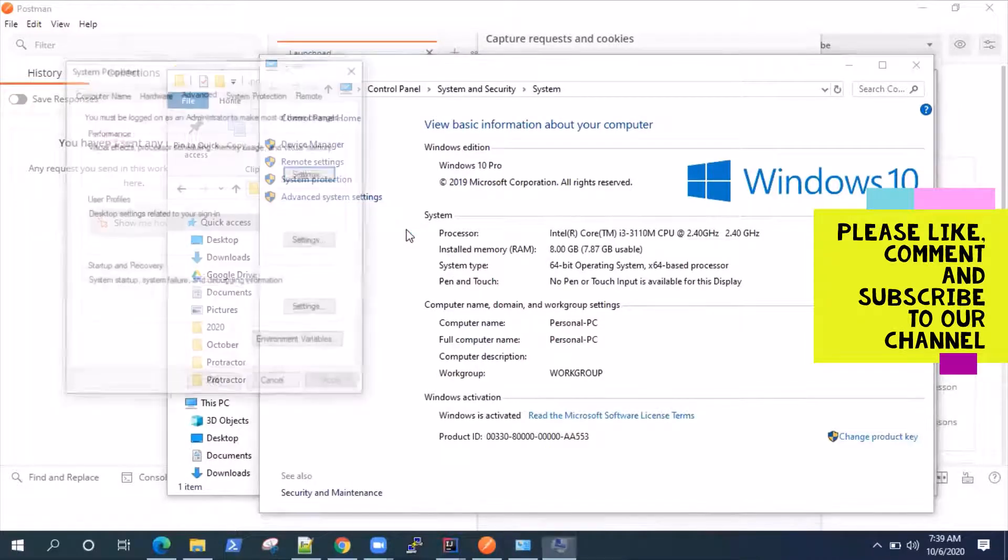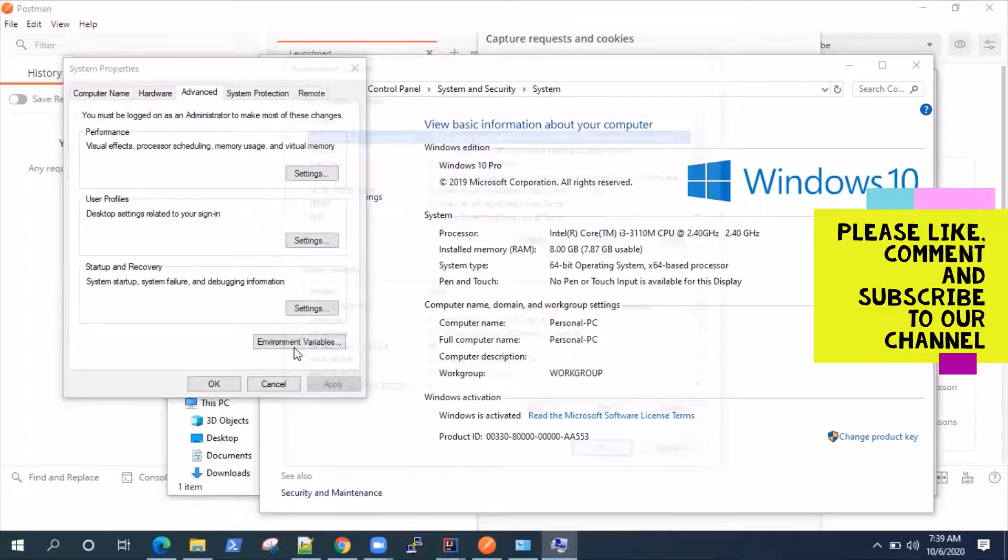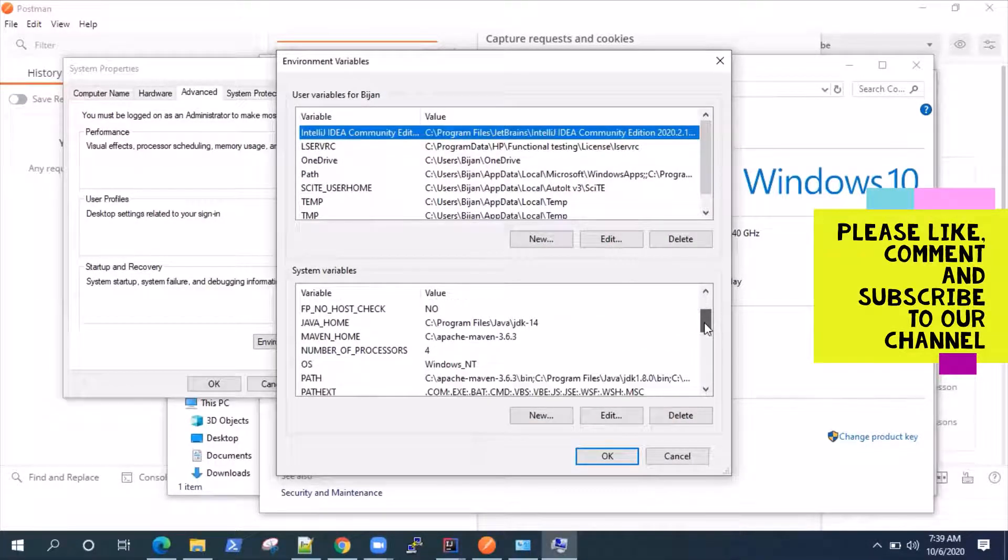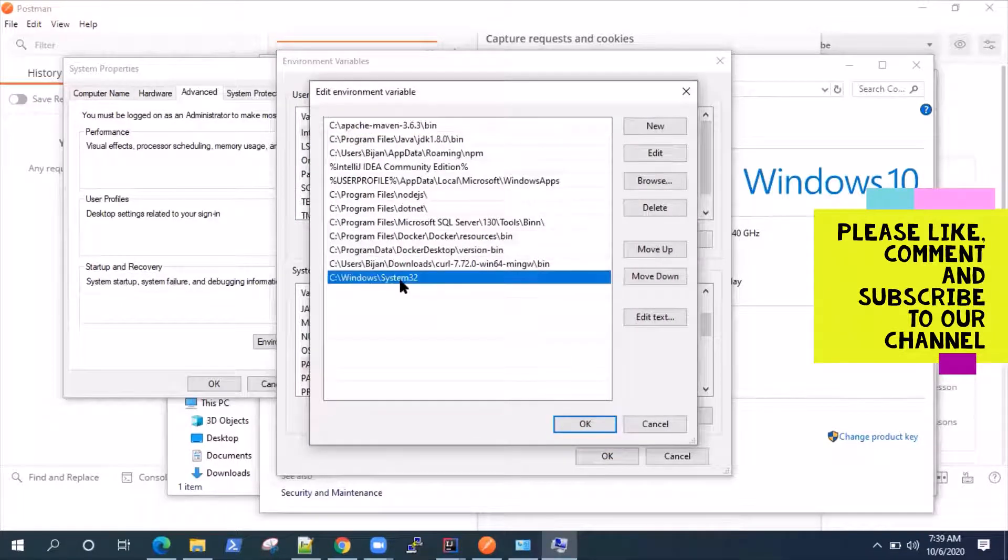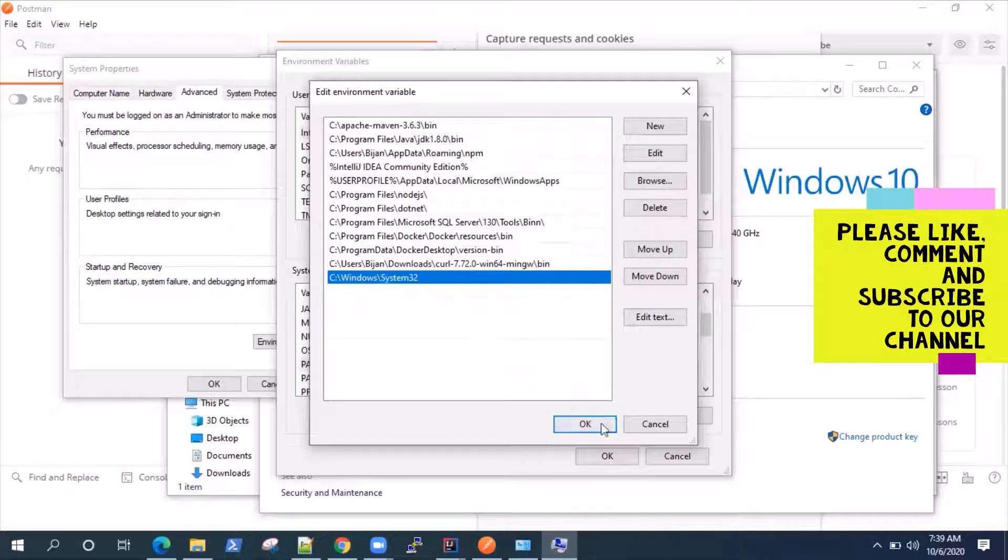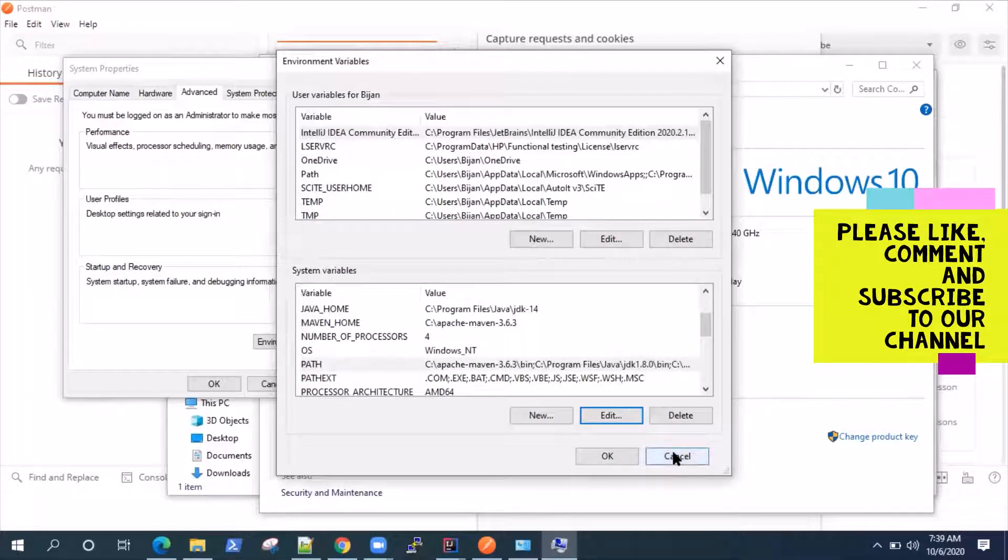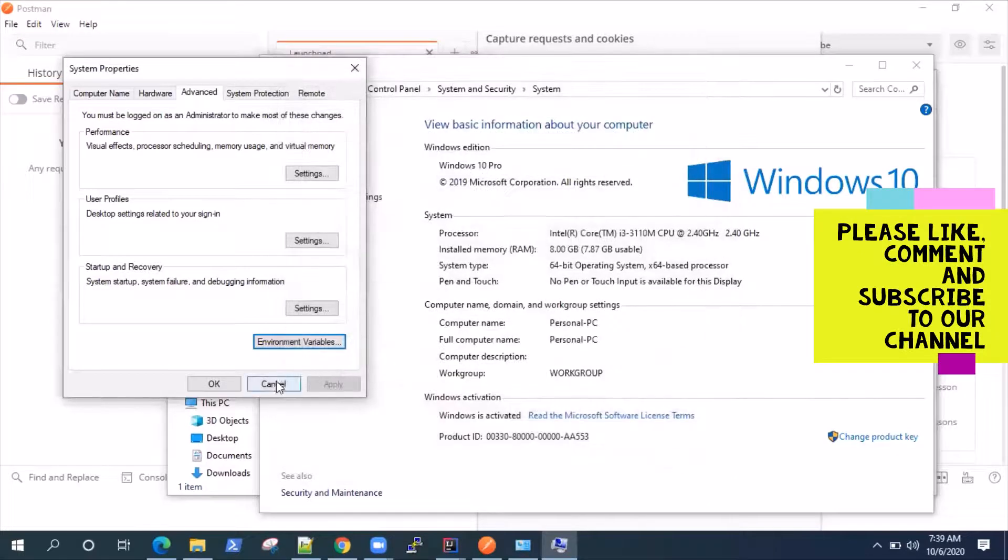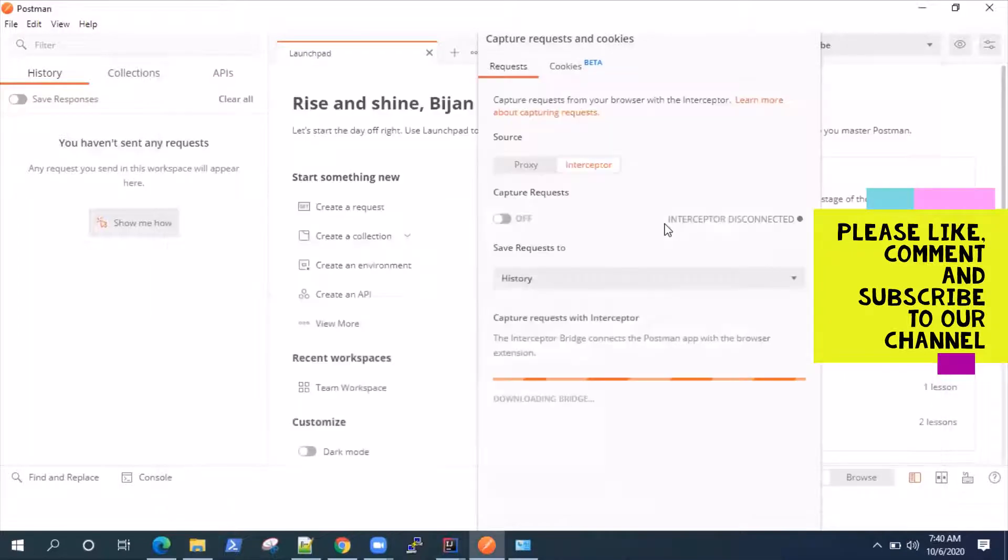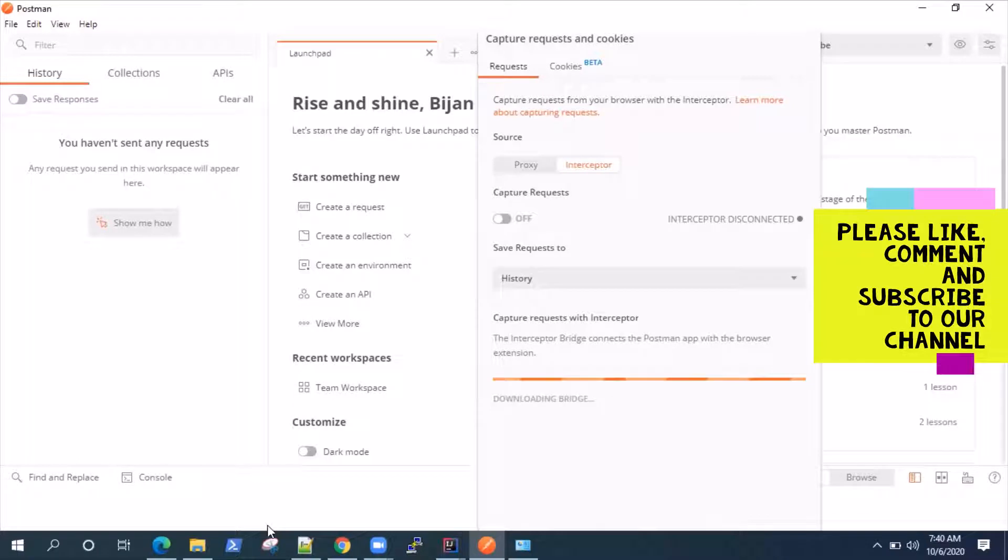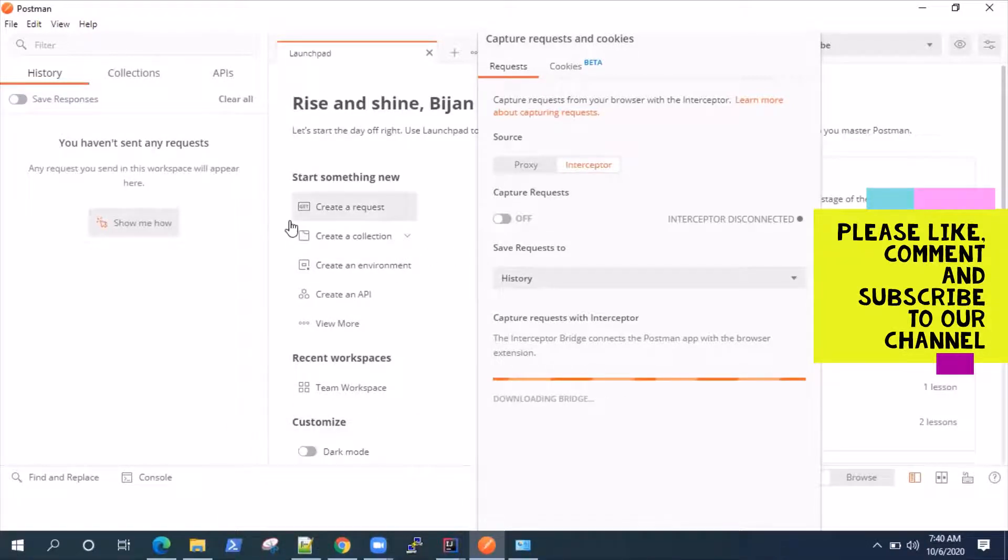So you need to go to your environment variables. And then you need to go to your path. Click on edit and just make sure this last line, Windows system 32 is added to your environment variable. If it is not added, you will probably get a registry error. Postman is not able to edit your registry. So in order to enable Postman to edit your registry, you need to add that path in your environment variables. So very important.